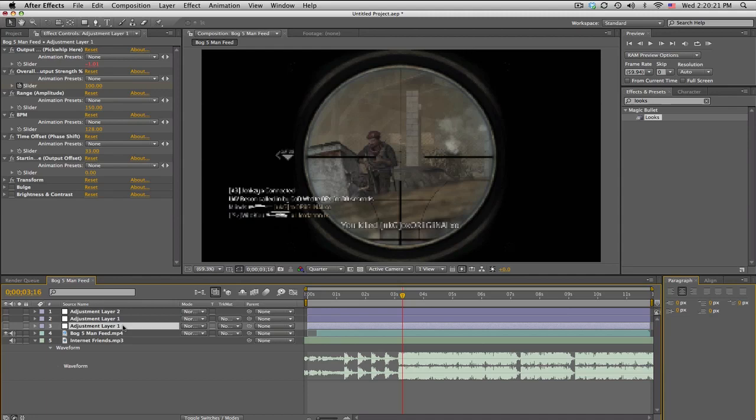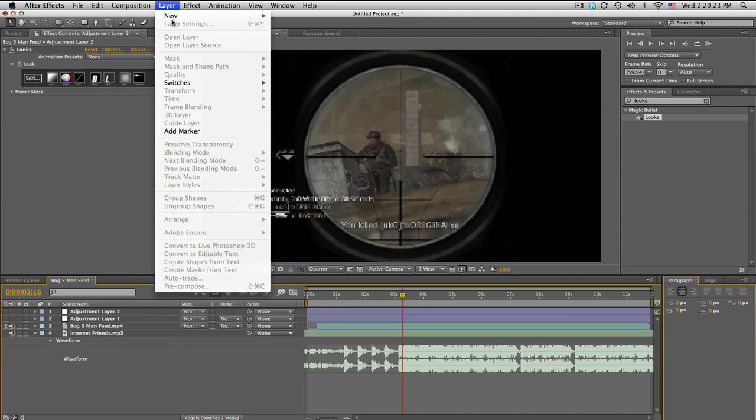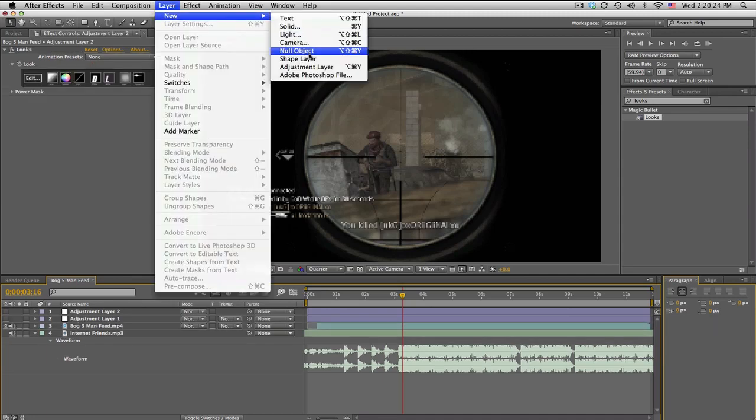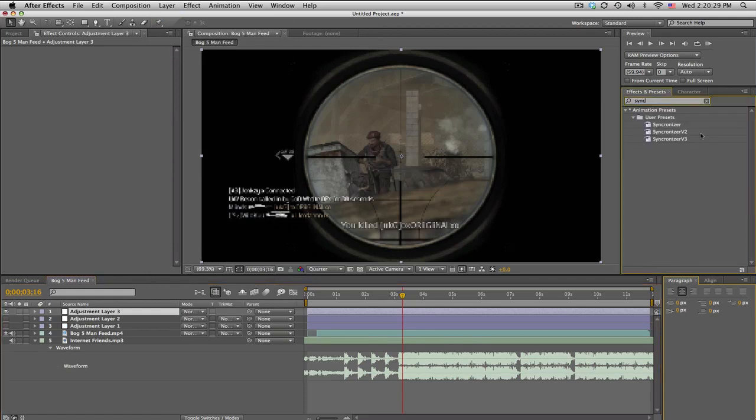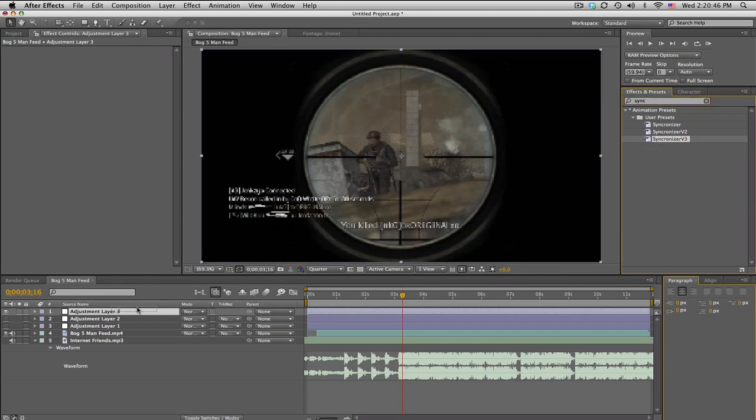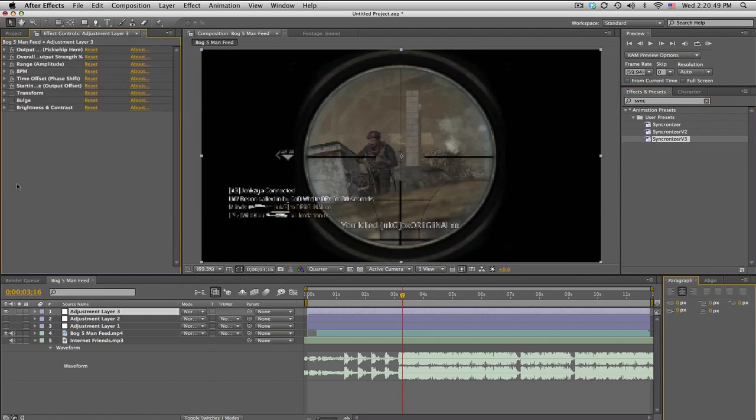So let me just show you the basics of what it is. So I have a couple different versions, but this one that you're going to be downloading is called synchronizer v3. Now to quote unquote install it, there are instructions in the zip folder, but basically you put this into your presets folder in After Effects. You don't import it, just put it into the folder and it'll pop up here.